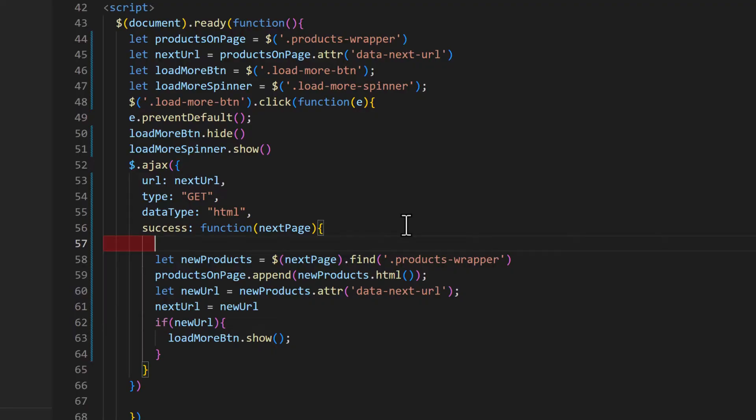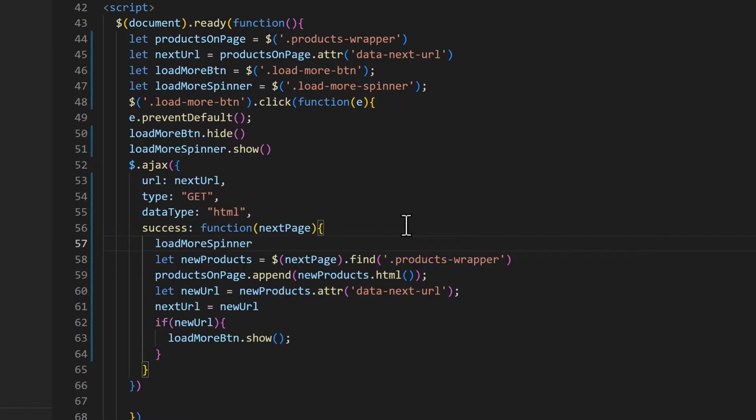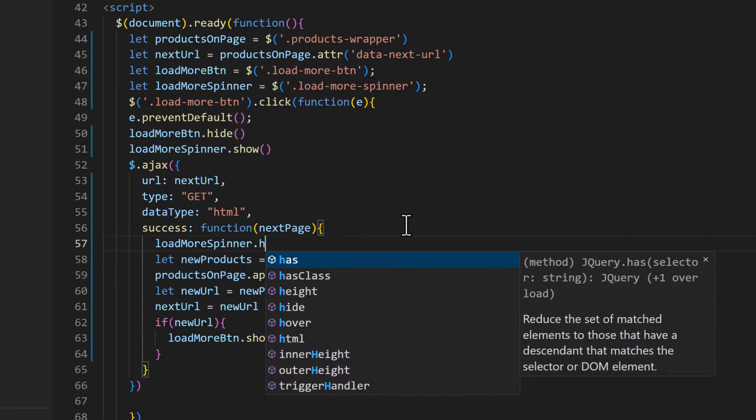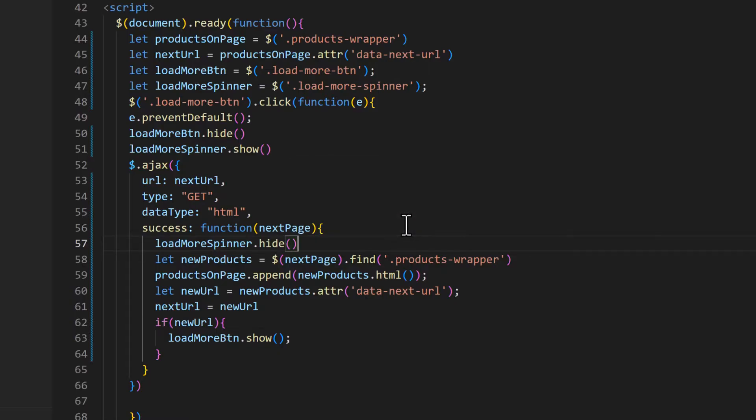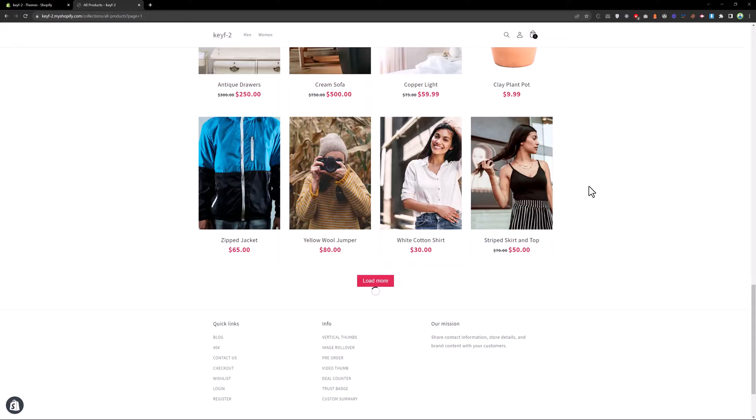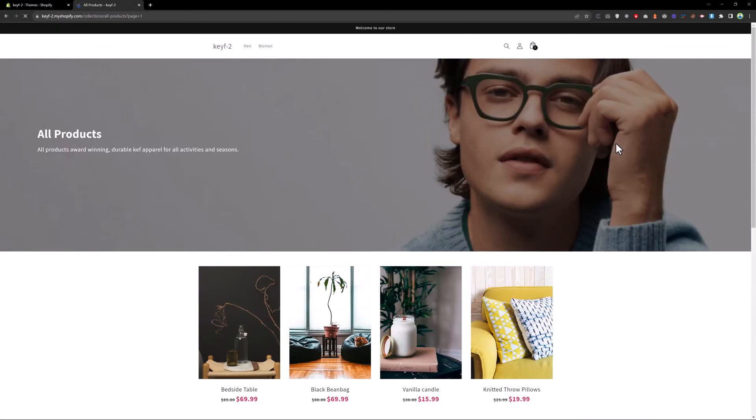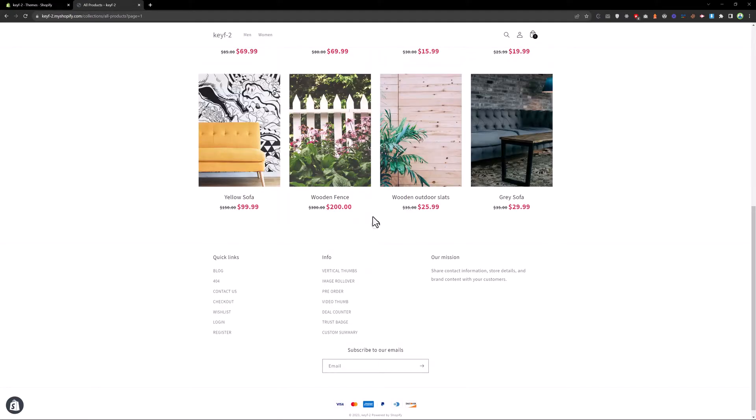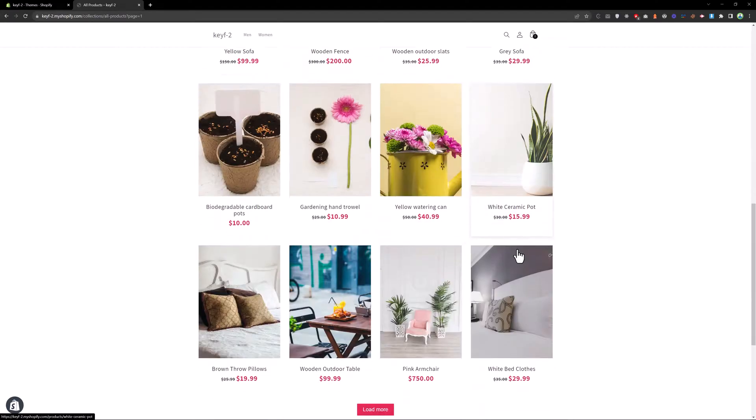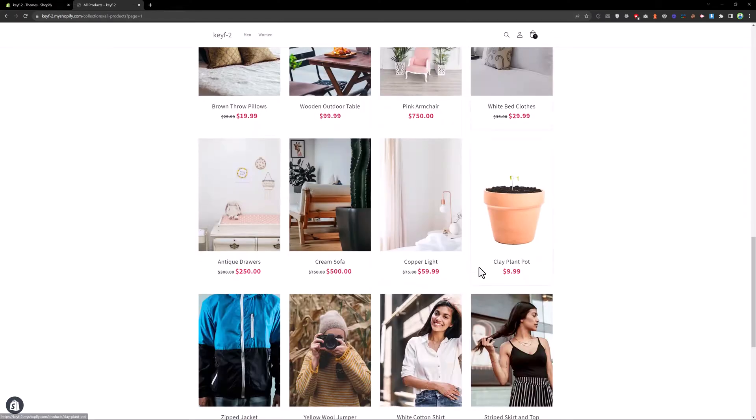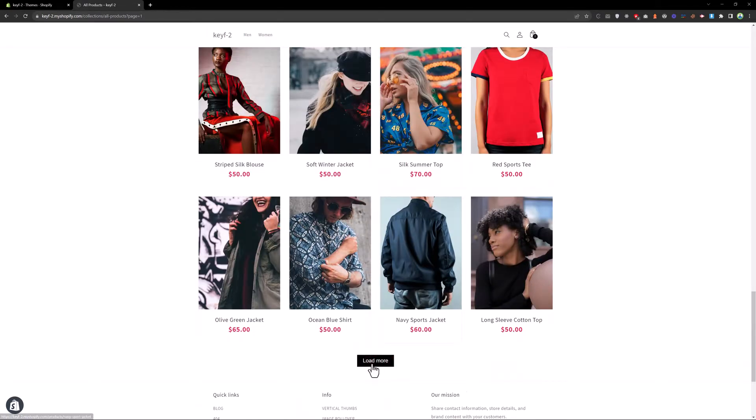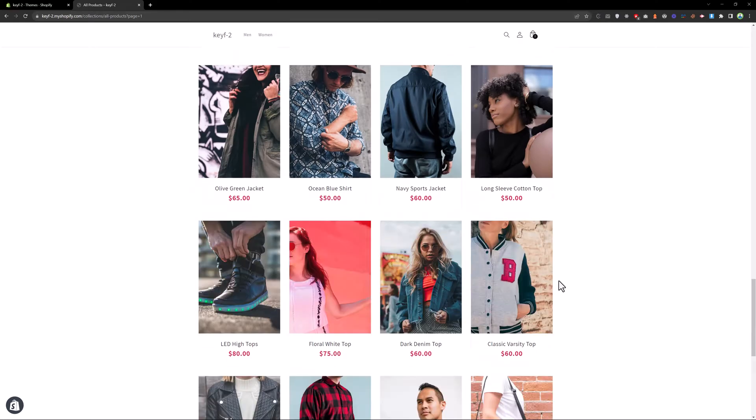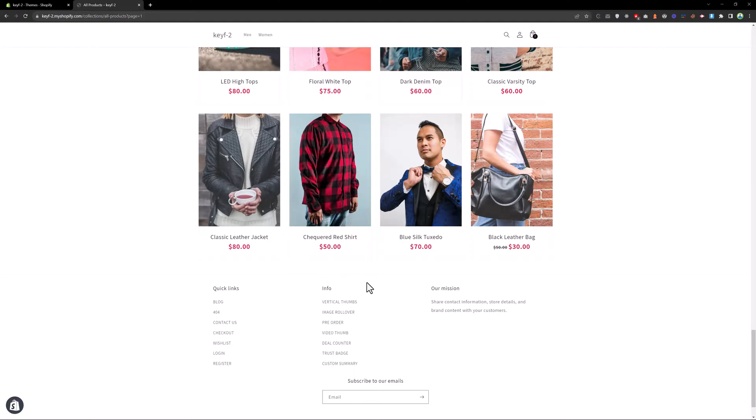So on success we need to hide the spinner. So let's type loadMoreSpinner.hide. So let's reload the page again. Click on load more. Now it is working fine. And load more, load more. And once we have all the products, the load more button will be hidden. So this is how you can add a load more button at your collection pages. Thank you.